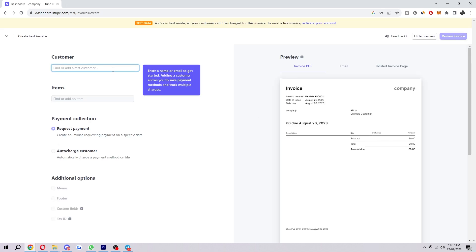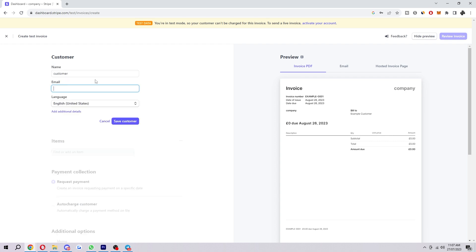The first step is adding a customer. I'm just going to say customer for this one, and you also want to add in their email too.